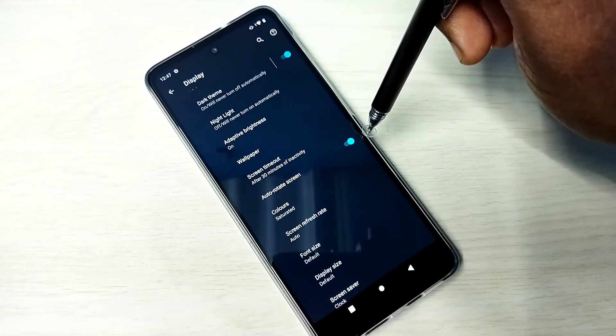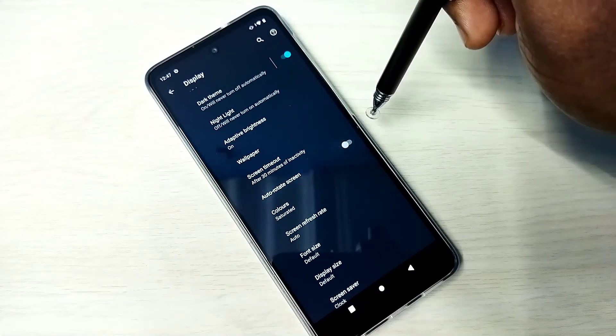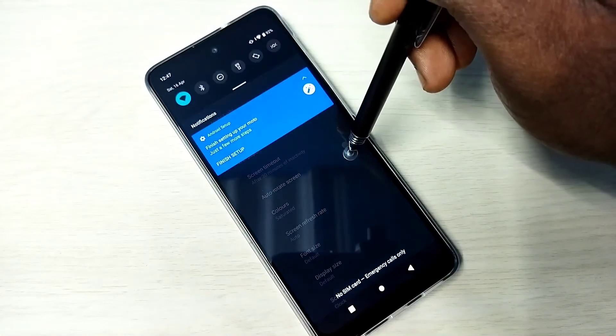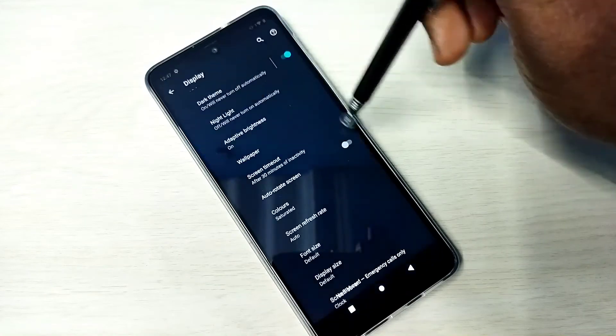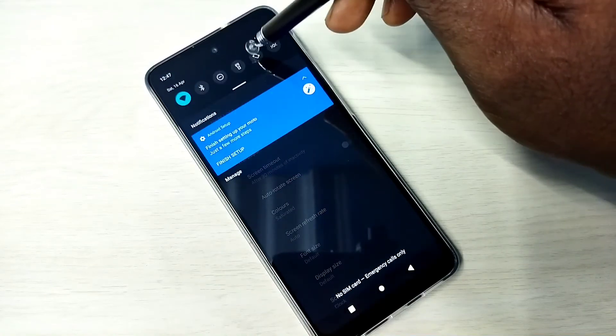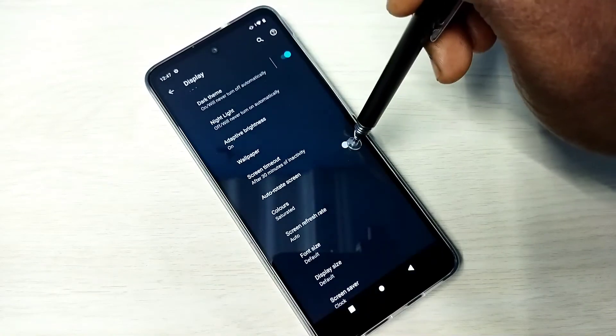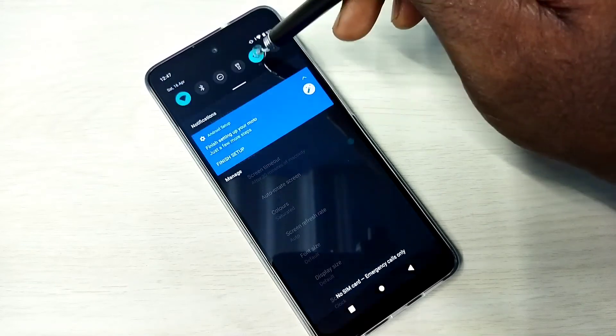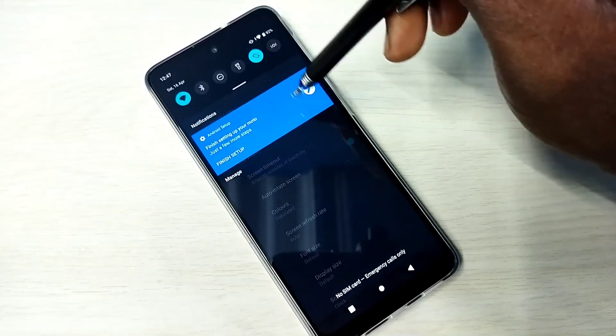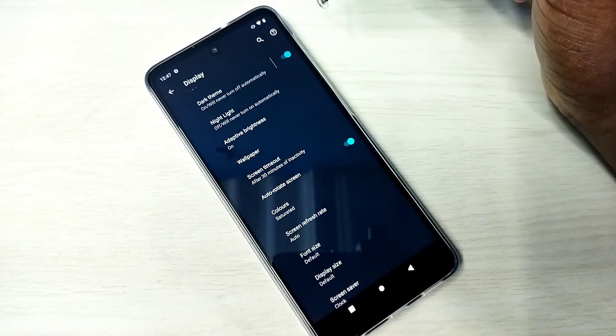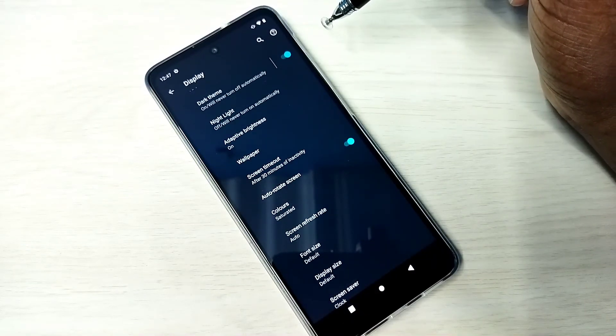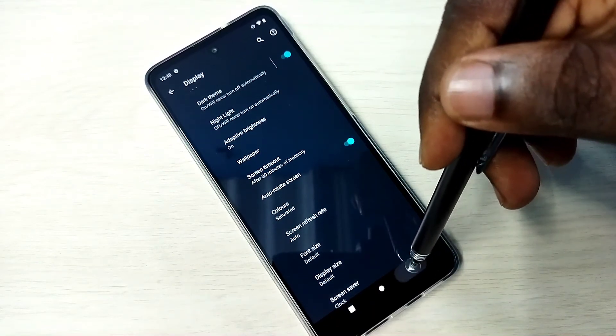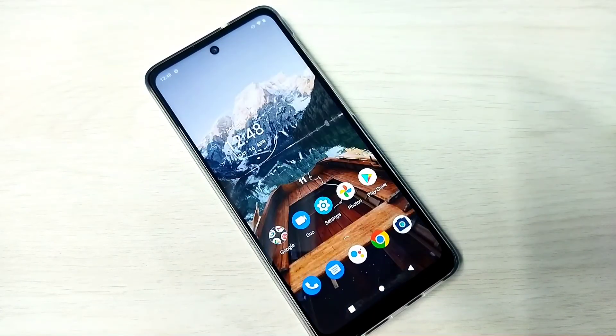Here also we can enable or disable. Right now it's disabled. See, here also disabled. Let me enable it. See, it's enabled here. This way we can enable or disable auto screen rotation. Please check it.